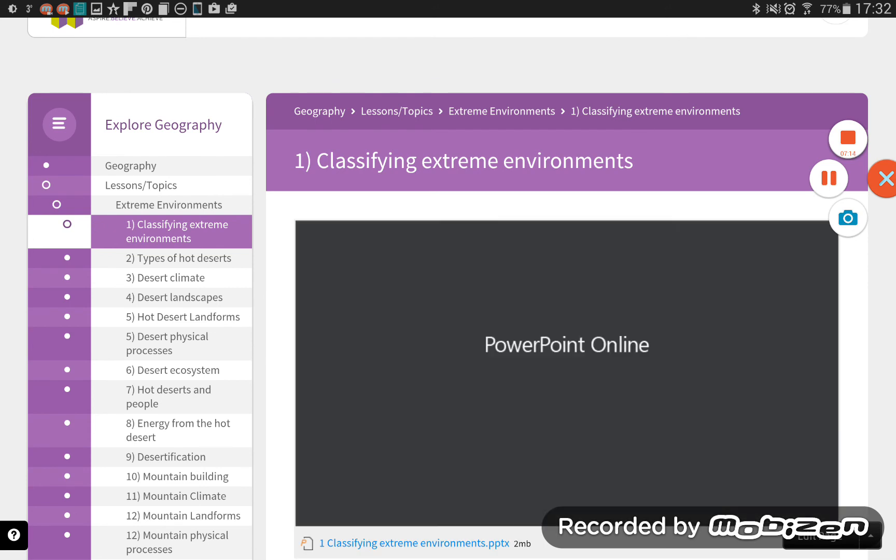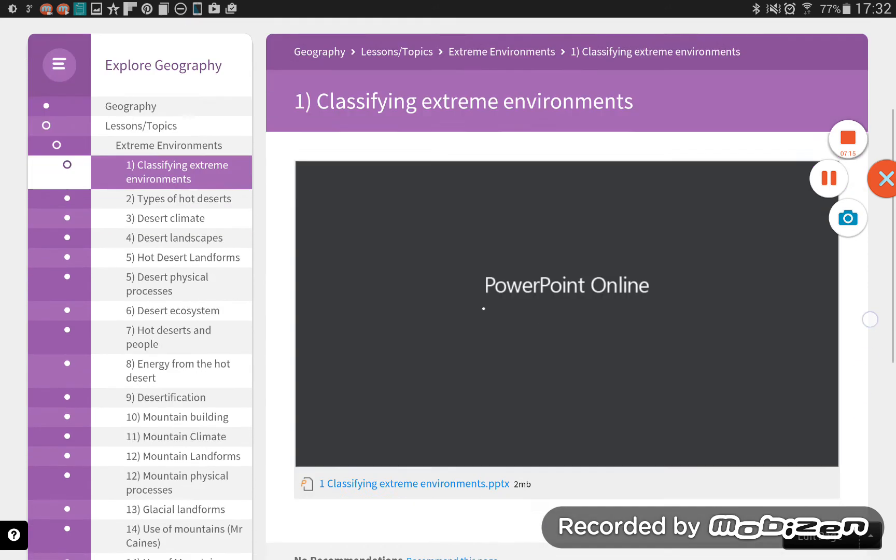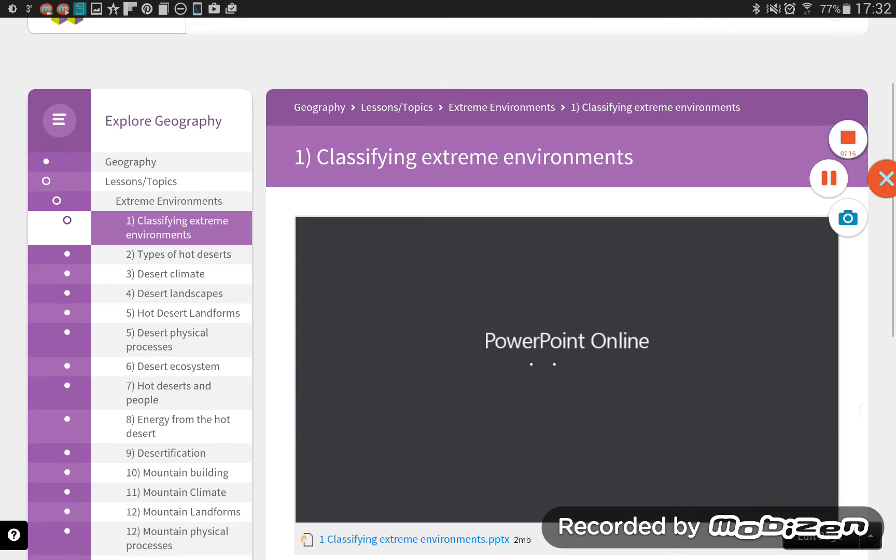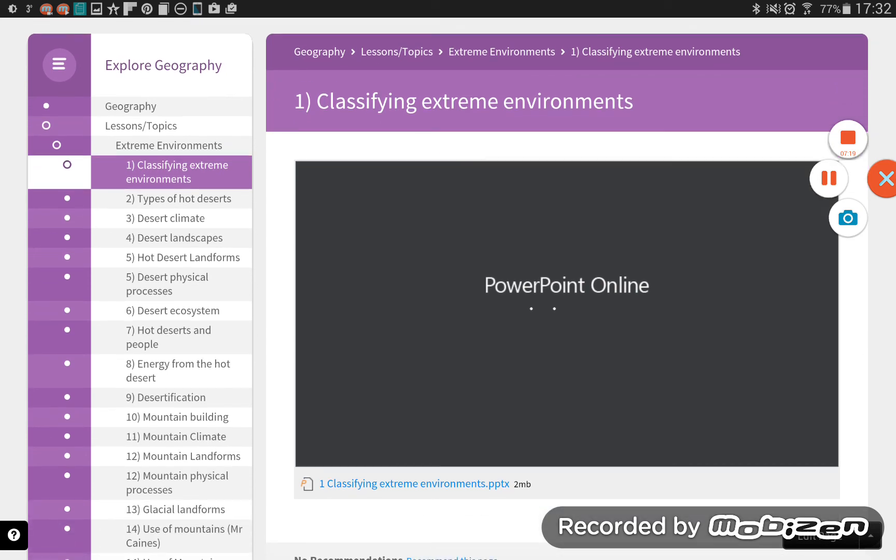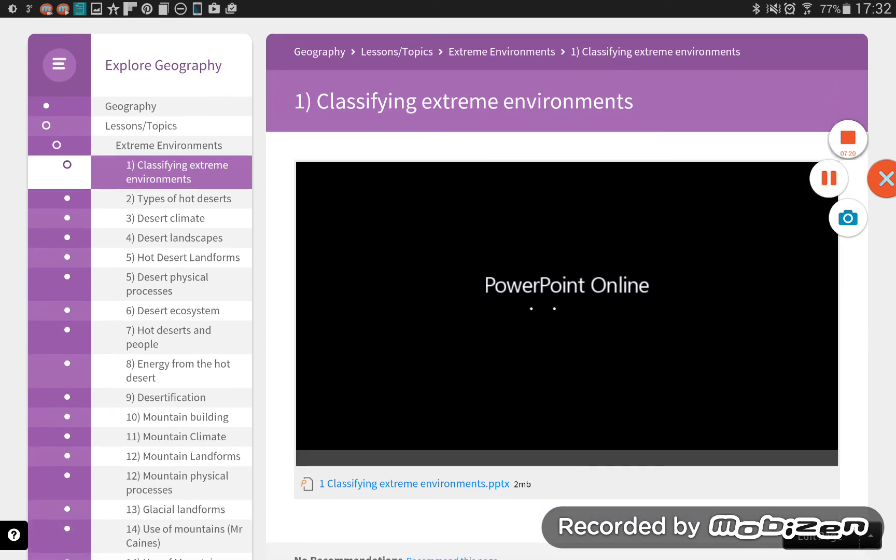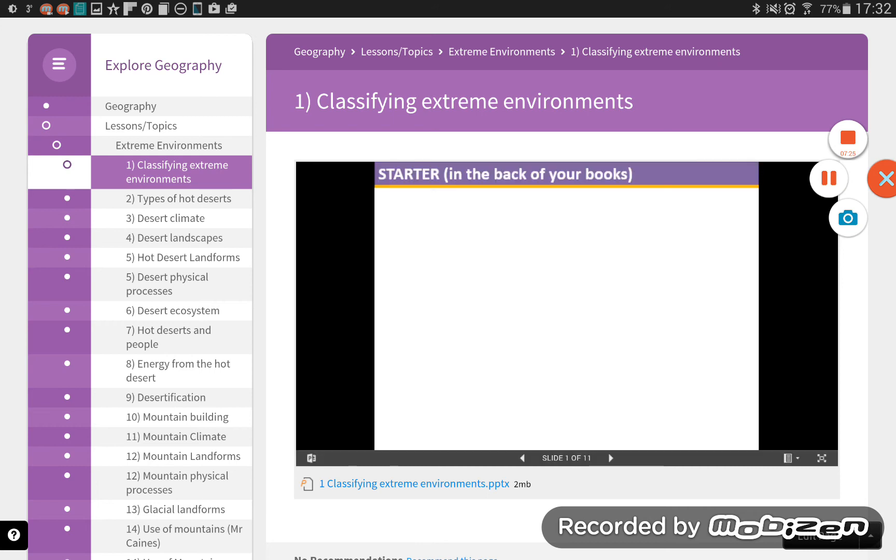Oh, this is actually PowerPoint. And this brings me to another fabulous point about Firefly, is that you don't need Office to view Word PowerPoint documents and PDFs. They actually appear in the screen.